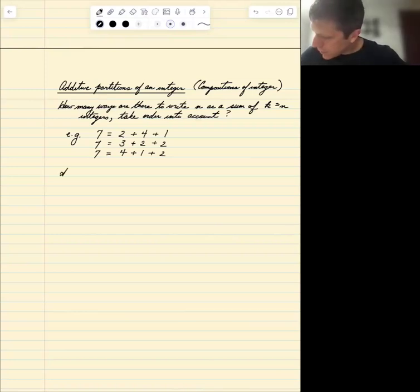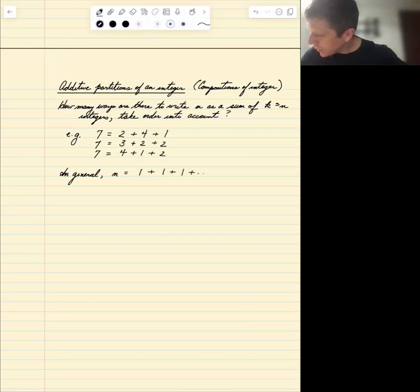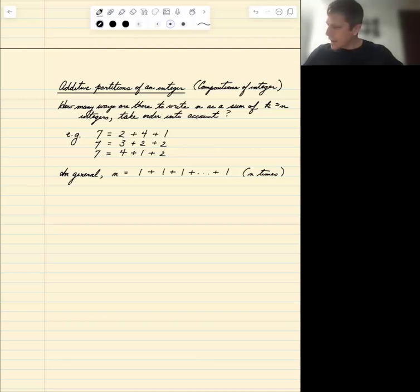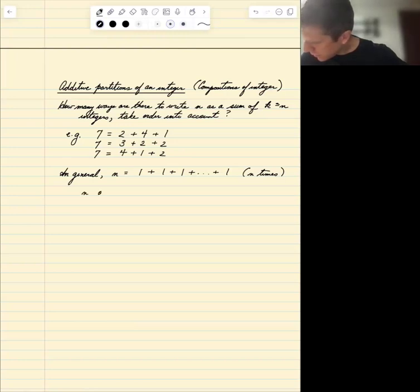In general, we can think about it this way. If we have a number n, it can be written as 1 plus 1 plus 1 plus 1 — the sum of n ones. There are n ones and n minus 1 plus signs.